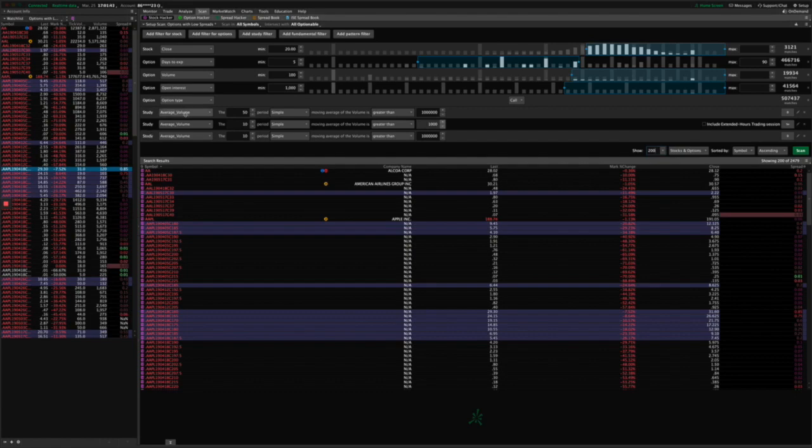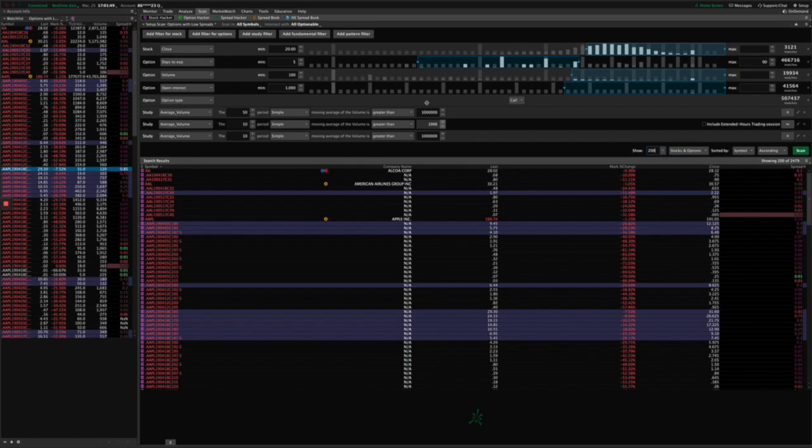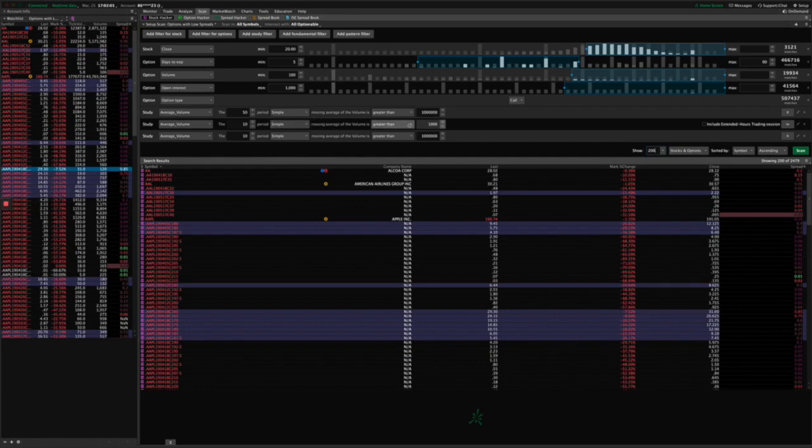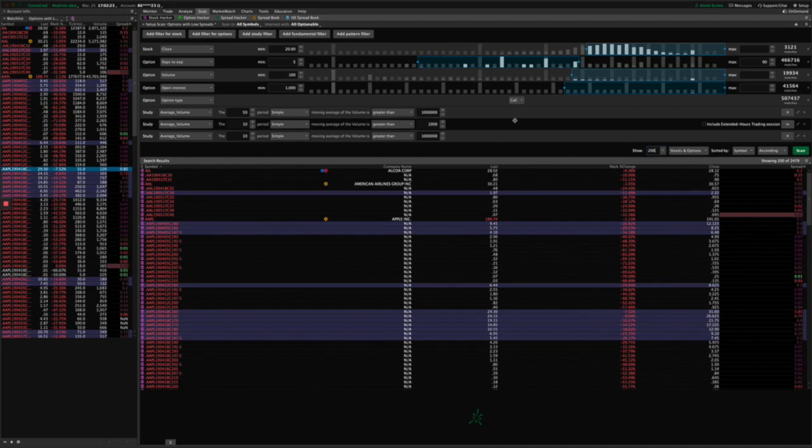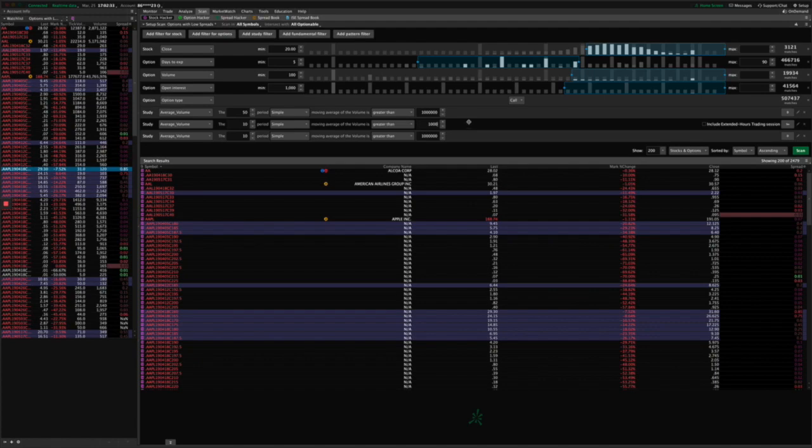And I've got some study filters and these study filters only apply to stocks, to the underlying stock. And study filters can't apply to the option symbol currently in Thinkorswim. I don't know why they've set it up that way, but that's how it works. So basically for the stock, I'm looking for average daily volume on a long-term basis, 50 periods of greater than a million shares per day. And then on a short-term basis, I'm looking for the 10 day average volume of greater than a million shares. Then I've got another unique one here that I think a lot of people don't realize you can do, which is a 10 period average per-minute volume of 1000 shares or greater.